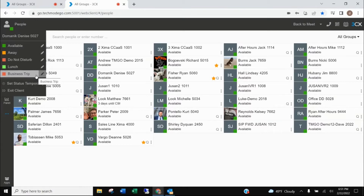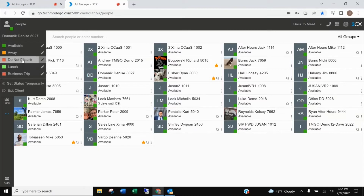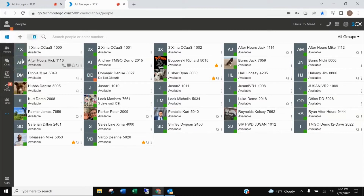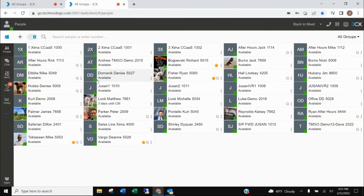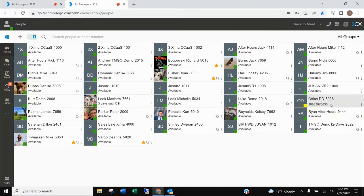You can avoid distractions by setting your own status to let others know when you're away or you don't want to be disturbed. For example, if I select Do Not Disturb, anyone else using their application will see that you're in a Do Not Disturb mode. If I want to turn it off, I go back up to this little icon and click the Available button and now I'm available for a call. If someone is on a call, you can actually see that the user is on a call.